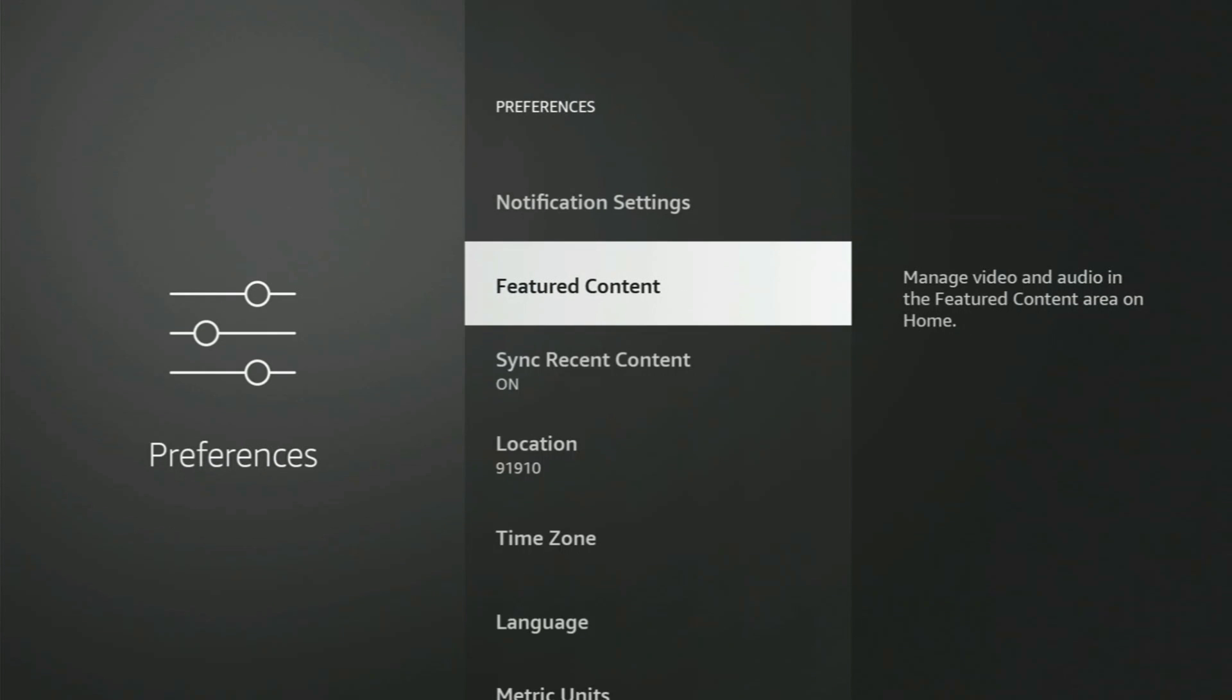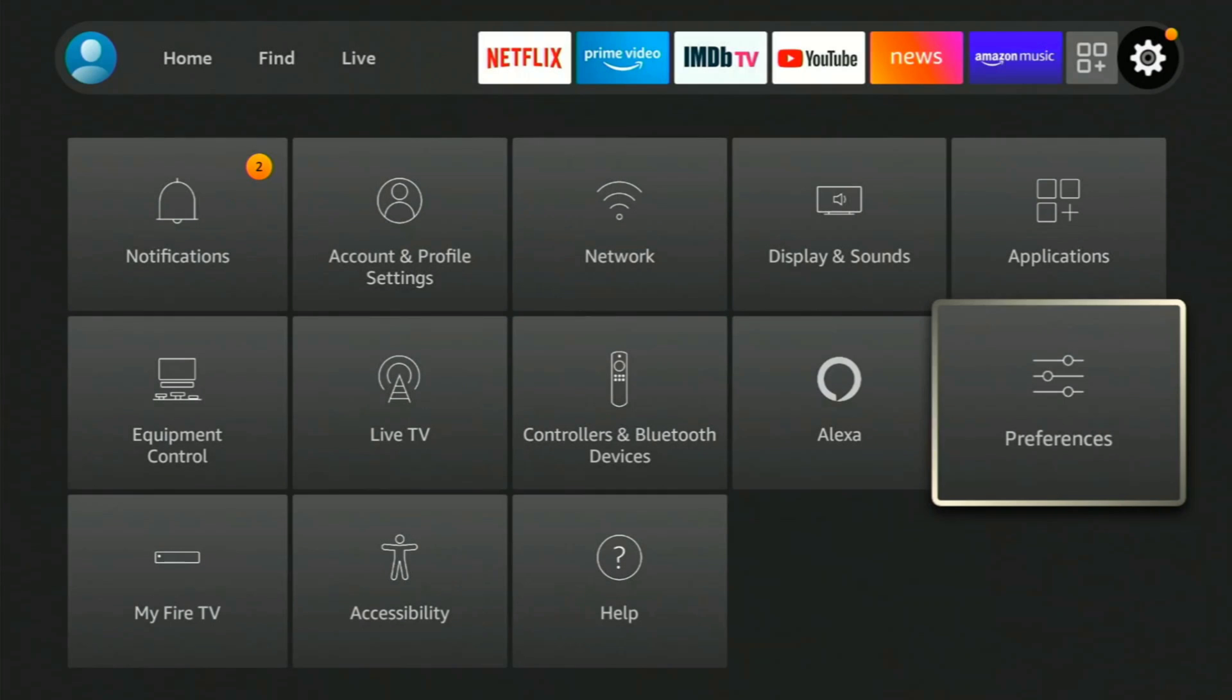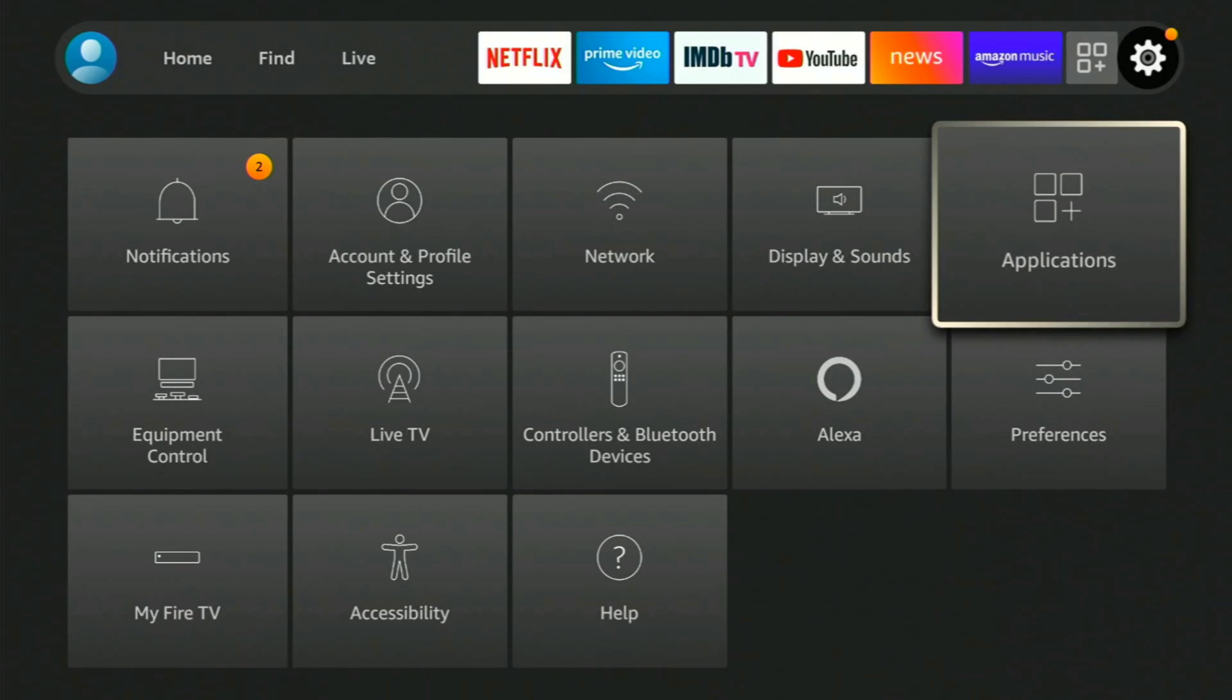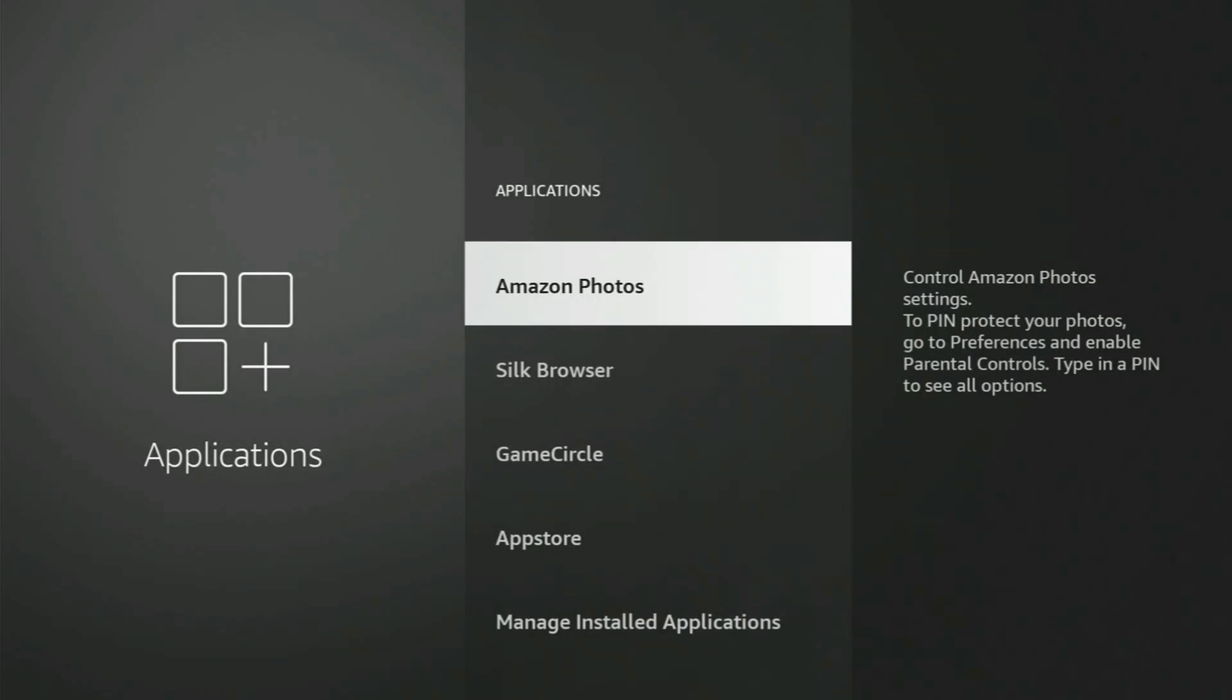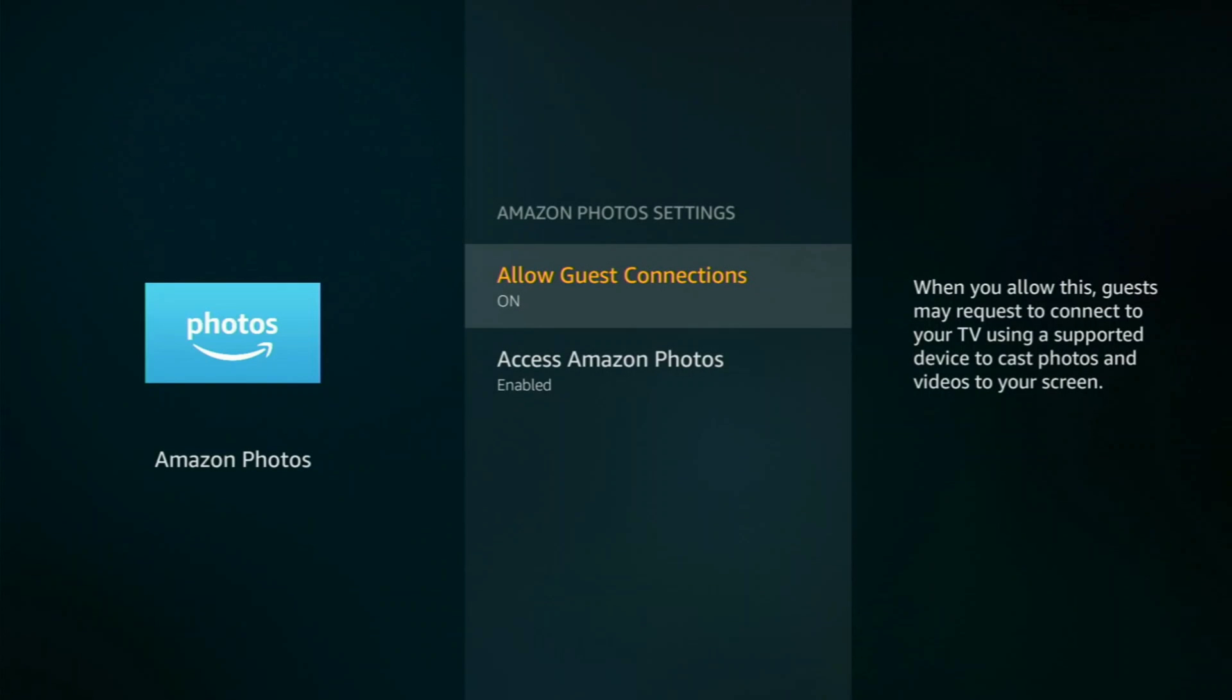Let's click the back button again and we're going to go to Applications. Now Amazon Photos, this is something that I don't use myself, so I'm going to turn this off.